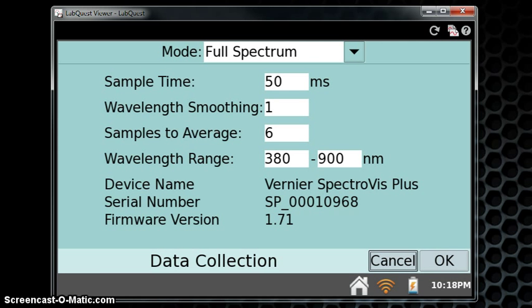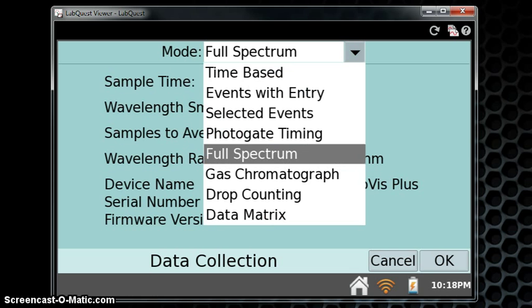A standard menu appears, with the first thing being Mode. Take the spectrometer from Full Spectrum to Events with Entry.